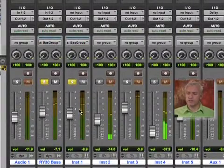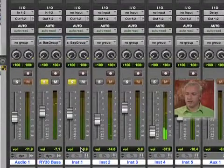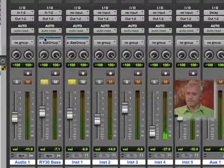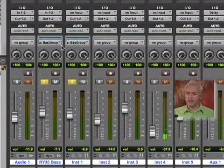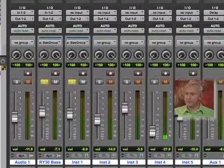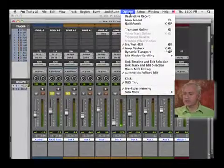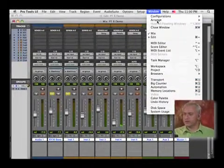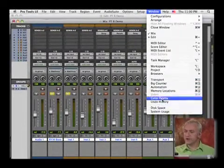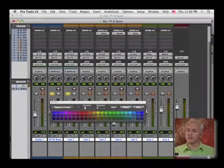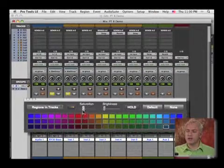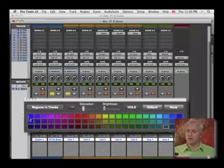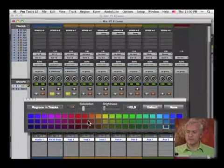You'll also notice that it assigns a color based on your groups. This is actually a really cool thing that we haven't actually talked about. There is a color palette in here. Color palette allows you to adjust the colors of all of your different regions.